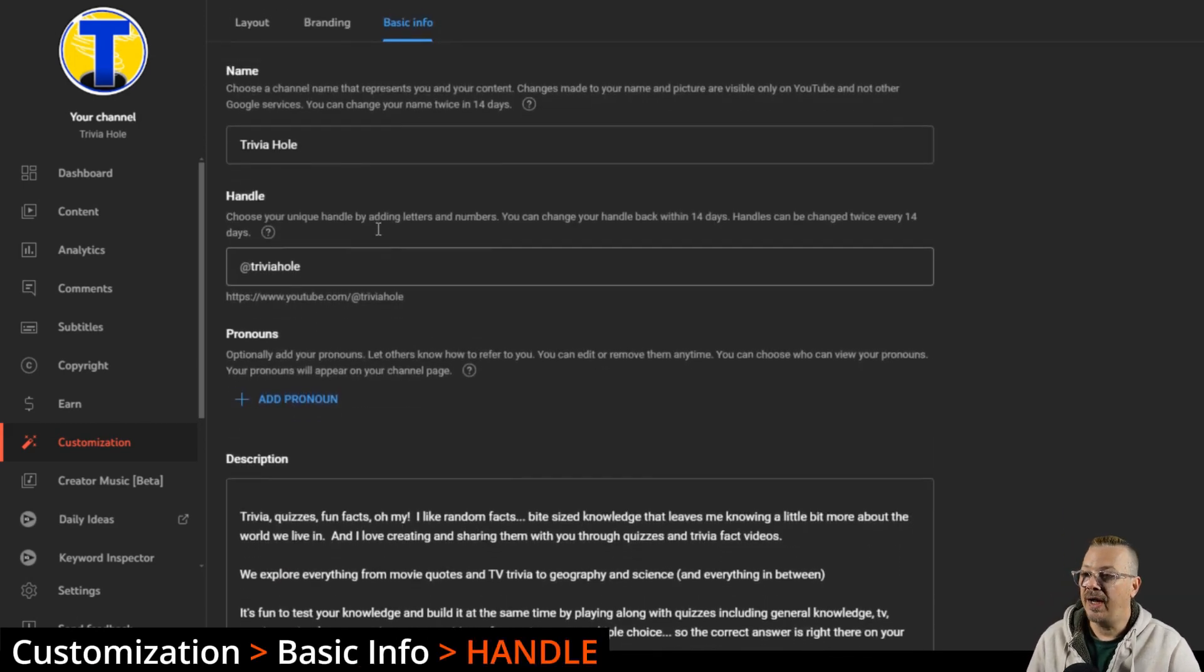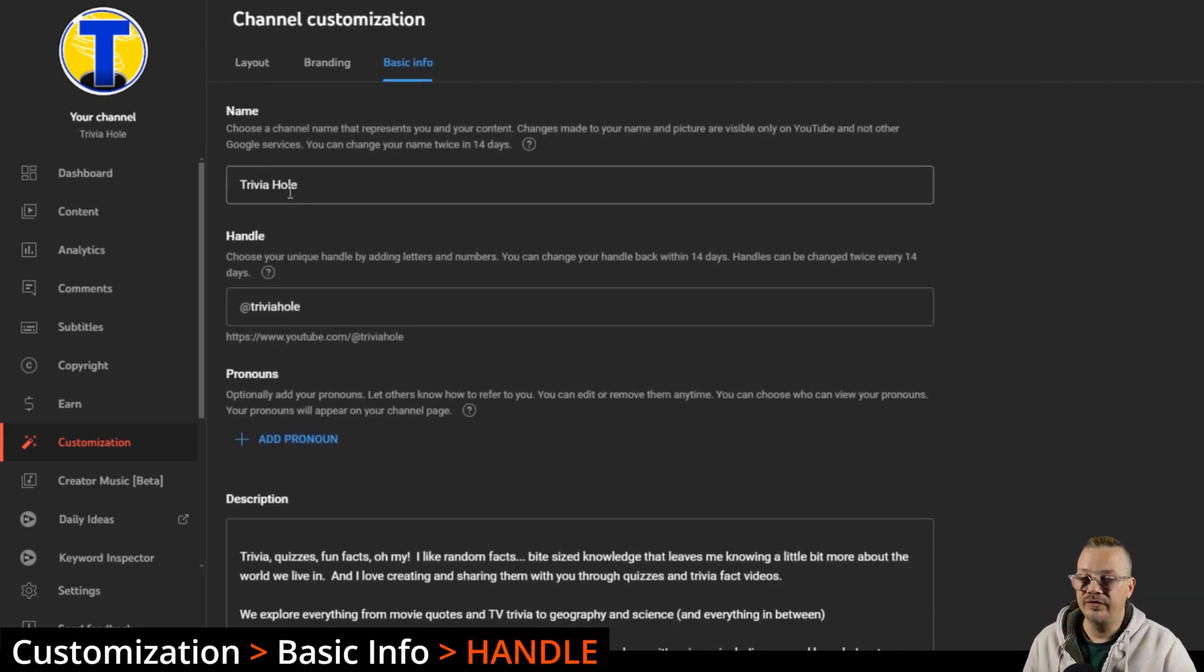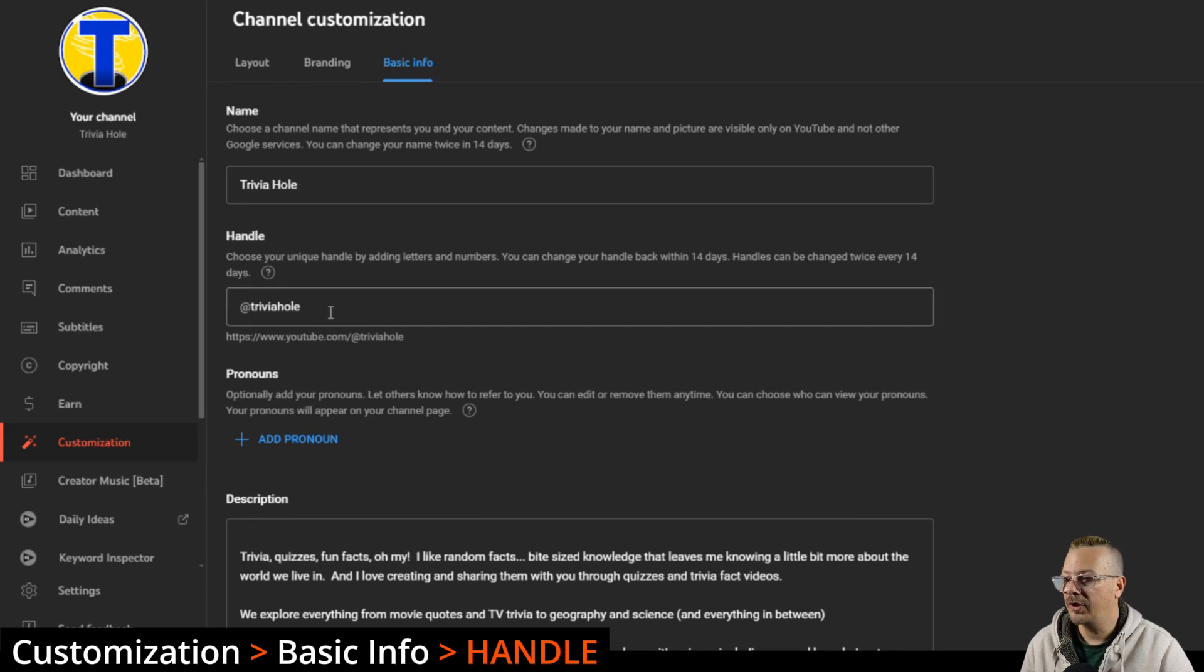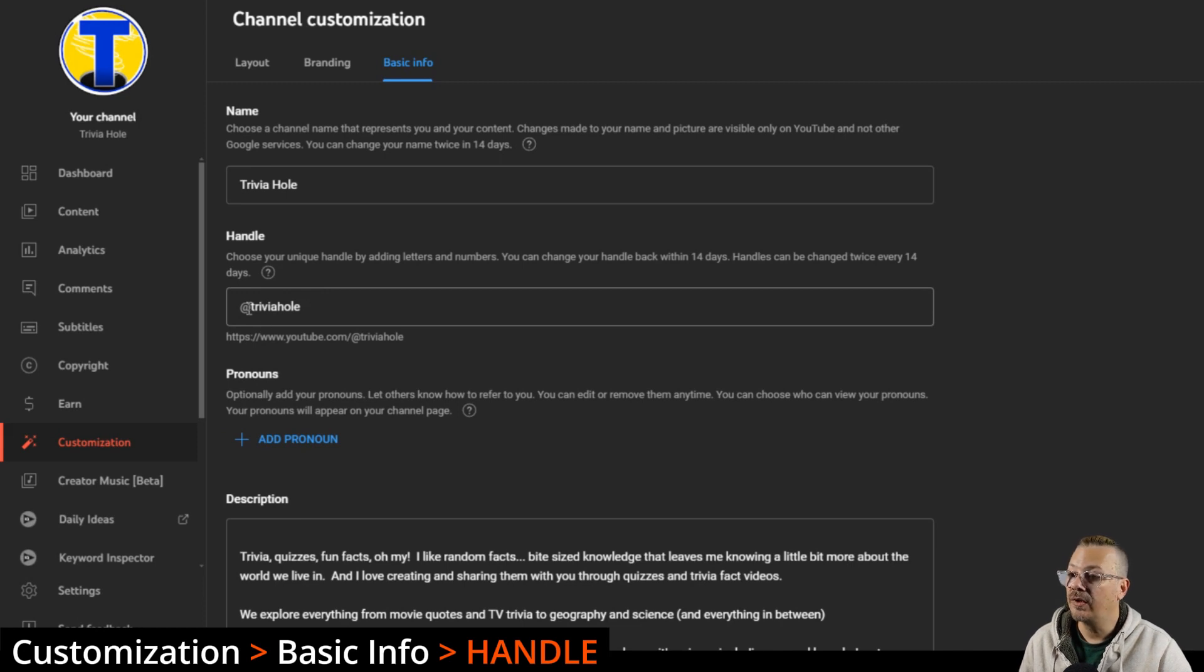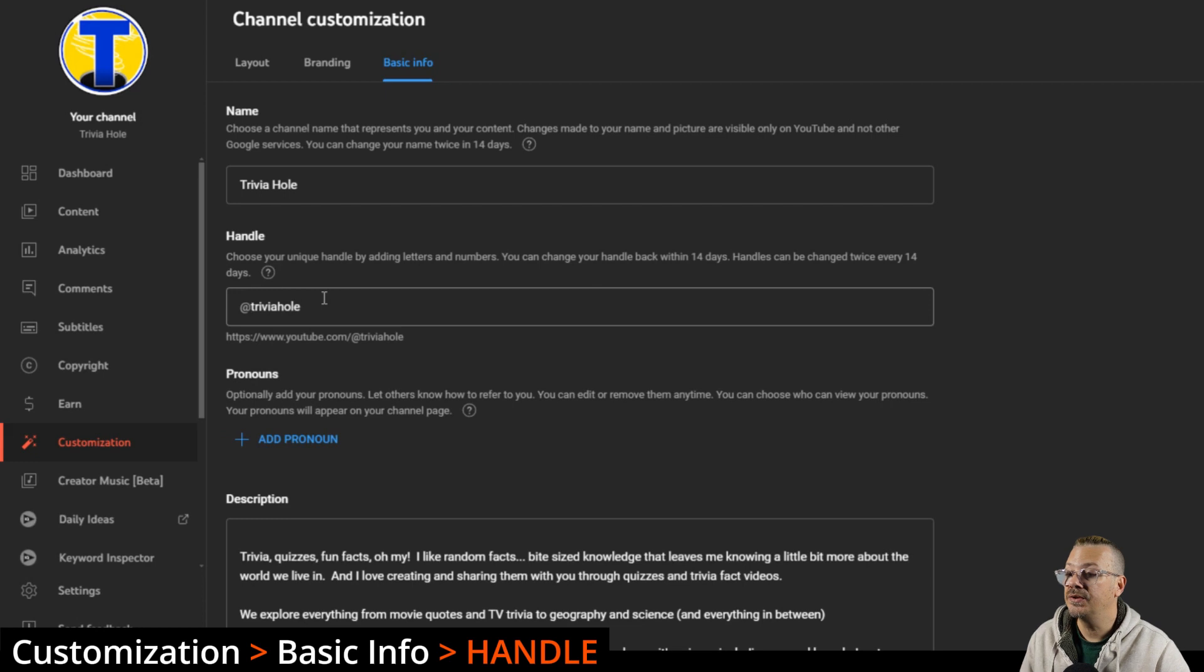If you want to change your handle, which if you're changing your name you probably would want to change your handle, you can change that right here. This is just the at symbol followed by whatever text you want to use, letters and numbers.